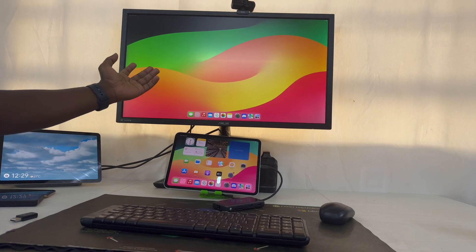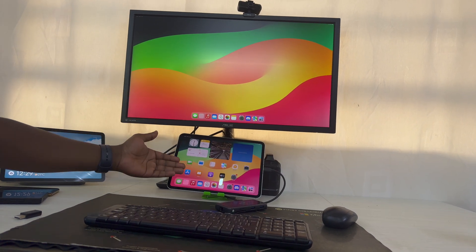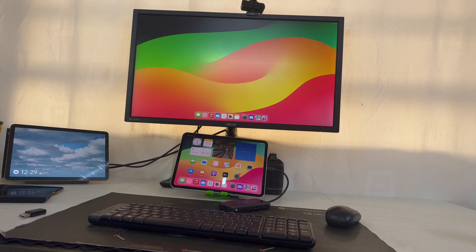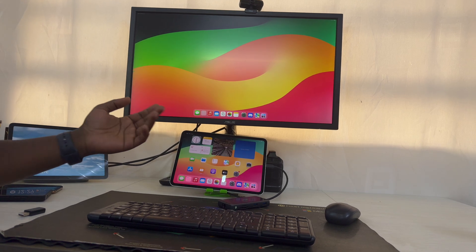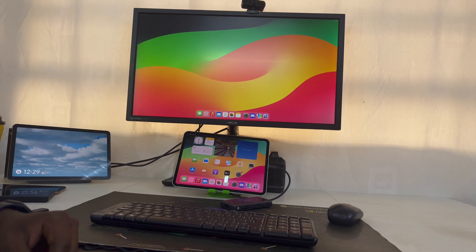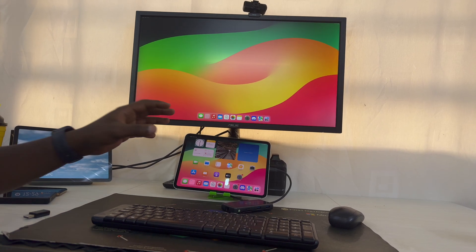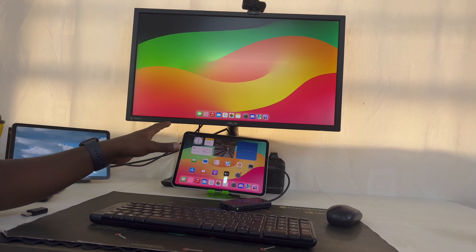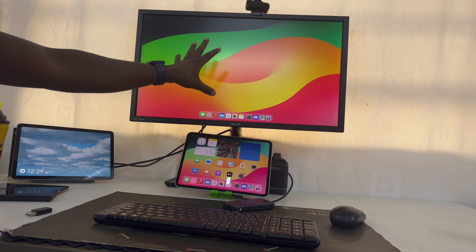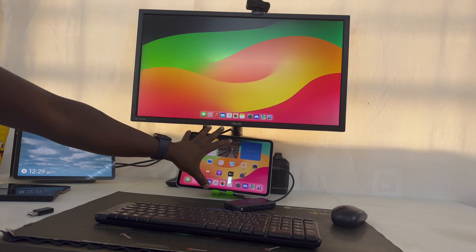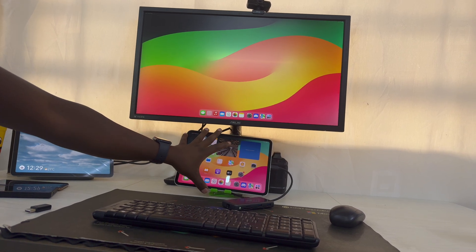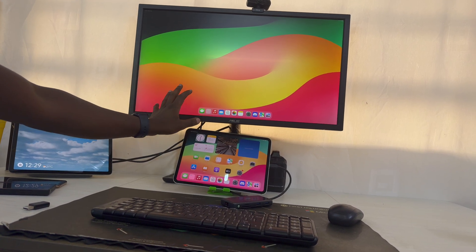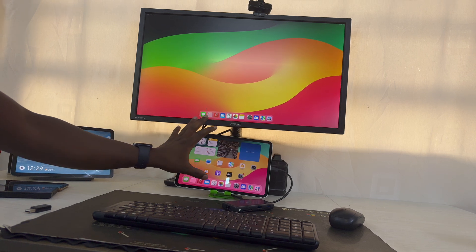And then you can see the screen has a projection from the iPad. So this is called extended display, and the display is basically an extension of the iPad. This is not screen mirroring. If you want screen mirroring, you can change that in the settings.